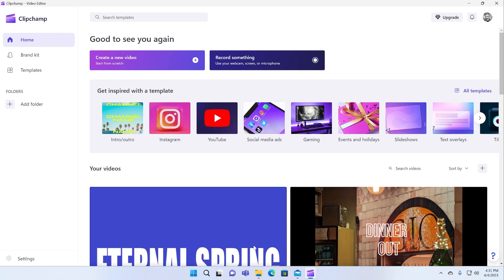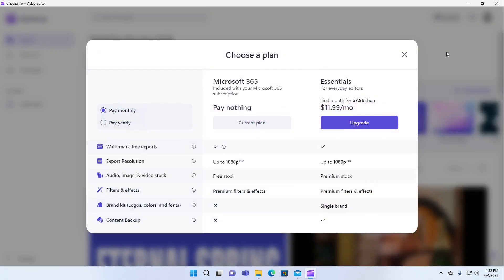ClipChamp is actually a web-based video editing program built into Windows. They have this upgrade button here because there are certain things that you get if you have a Microsoft 365 subscription or if you pay them $12 a month, you get their essentials plan.